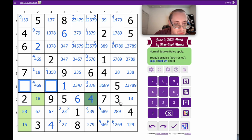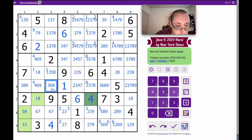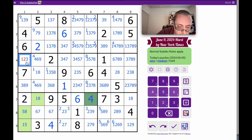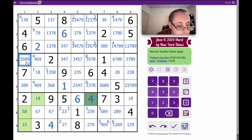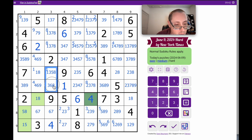All right, these two cells cannot be 1, 2, 5, or 7 by row or box respectively. That one sees 4 and 6. That one sees 4 and 9. And then this one can't be 1, 2, 4, 6, 7. Those can't be 8. And this can't be 8 by pair. So 8 is down to one of those two in column 3, box 1. Therefore, these cells are not 8.